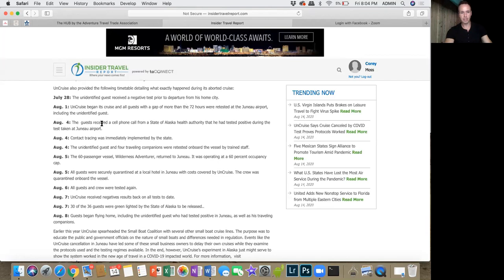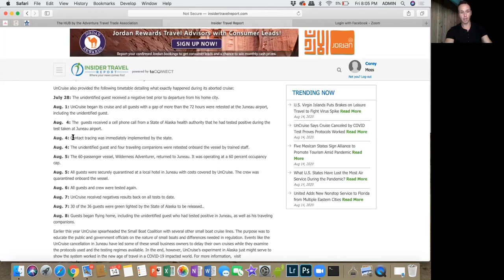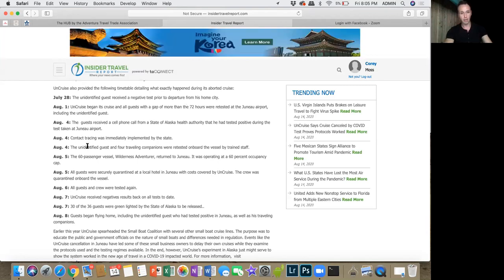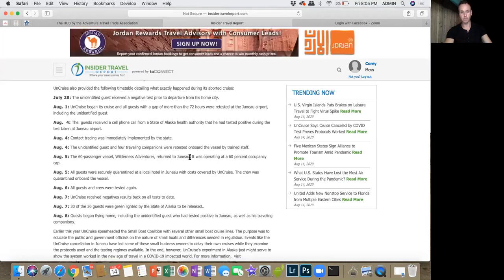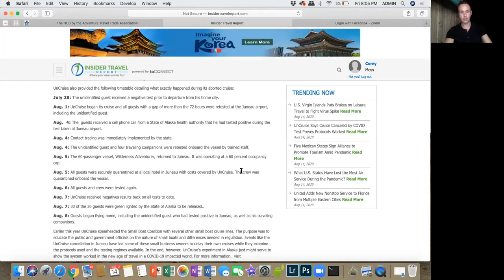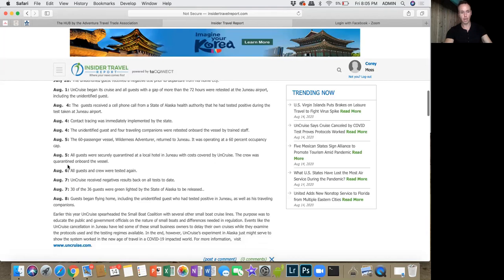While they were on board, August 4th, the guest received a phone call from the state of Alaska saying they had tested positive. Contact tracing was immediately implemented by the state. The unidentified guest and four traveling companions were retested on board the vessel by trained staff. The staff is trained to deal with this situation, which is awesome, and they handled it great. The whole vessel had to turn around to Juneau. All guests were securely quarantined at a local hotel in Juneau, and it was all covered by UnCruise. The crew stayed aboard the vessel and had to be quarantined on the vessel.